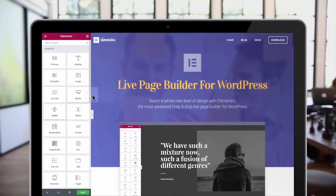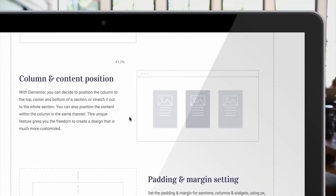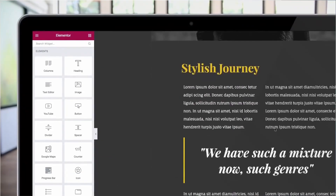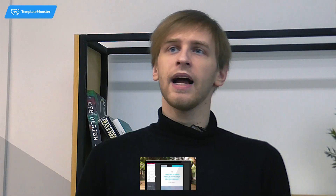And along with all these, you will also get new features and items constantly being released by developers. What else is great about Elementor is that you have a needed kit of settings that you don't have to purchase in a pro version. You'll be able to make your own website look the way you want without premium features.